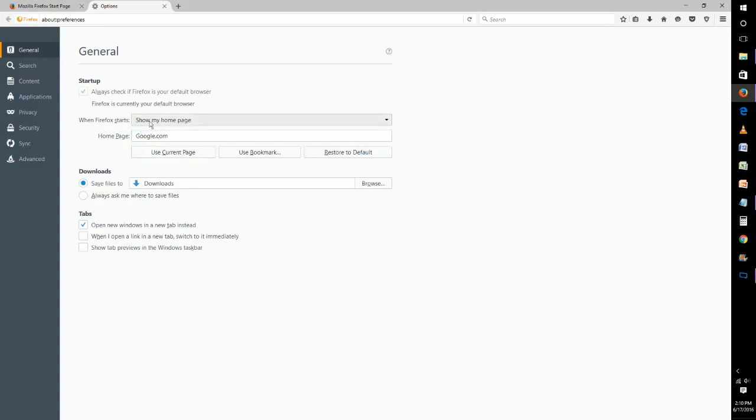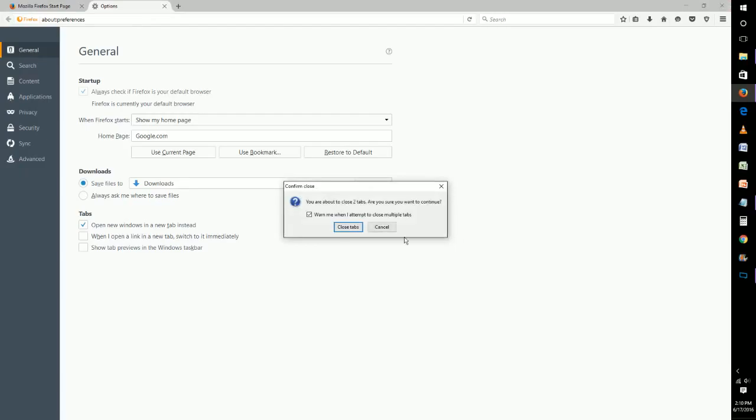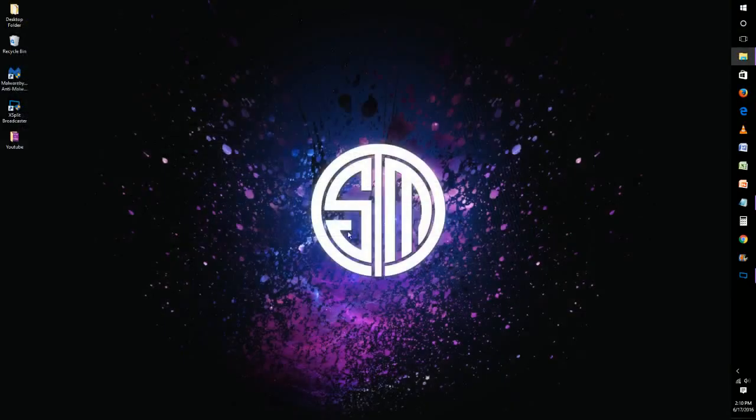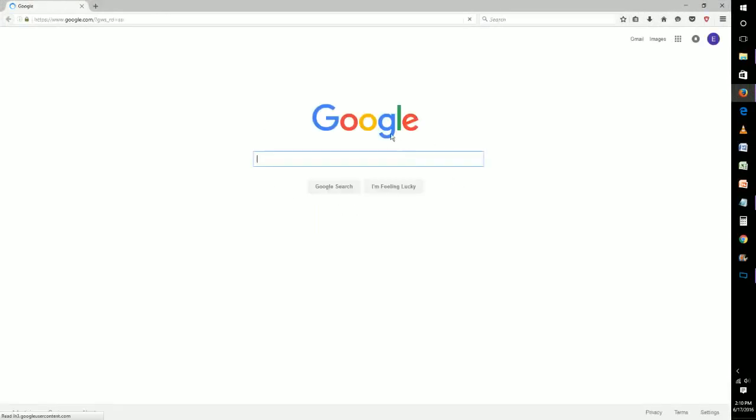But just to show you that our home page has changed to Google, let's exit out of this browser, close our tabs and let's launch Firefox again. And now it should take us to Google and there we go.